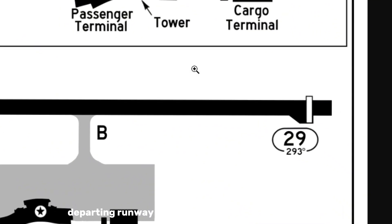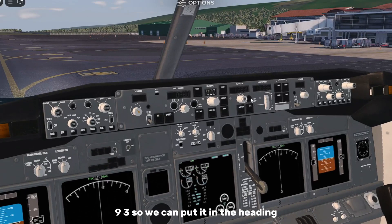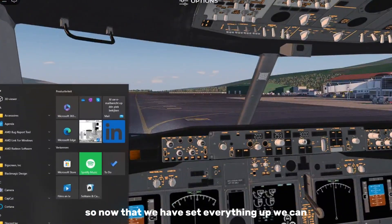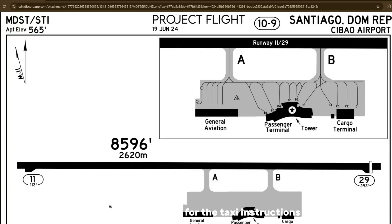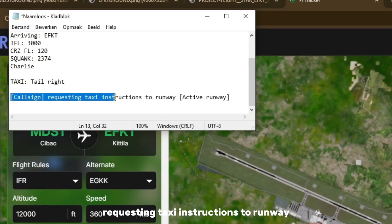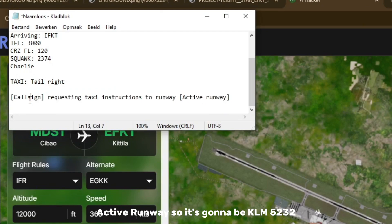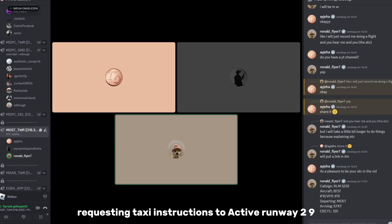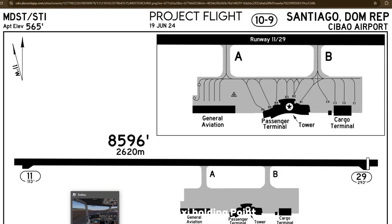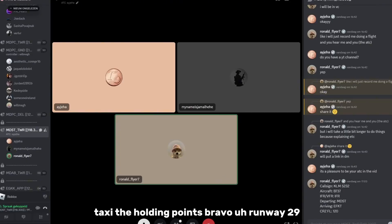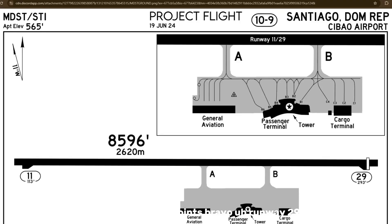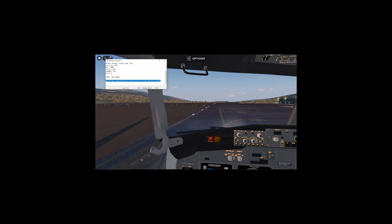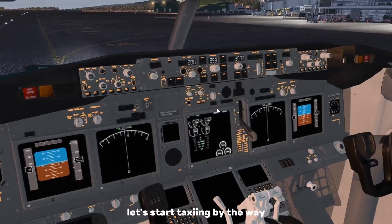We're departing runway 29, so the heading for 29 is 293 — put that in the heading. Now we ask ATC for taxi instructions: 'Call sign requesting taxi instructions to active runway.' For me: 'KLM 5232 requesting taxi instructions to active runway 29.' ATC responds: '5232 taxi to holding point Bravo runway 29.' Read that back and start taxiing.